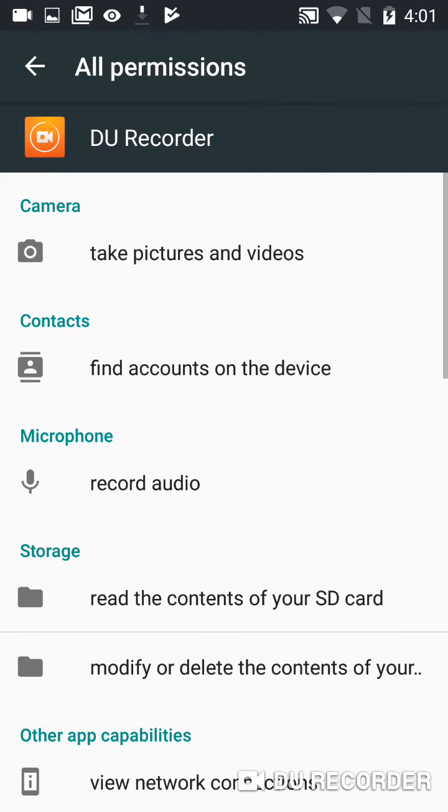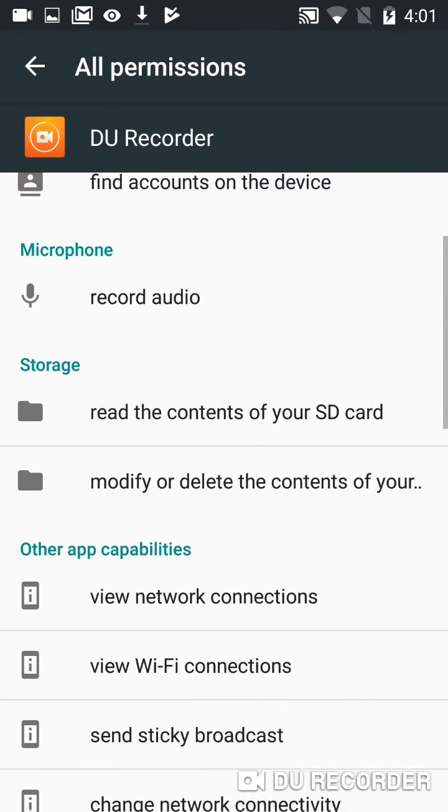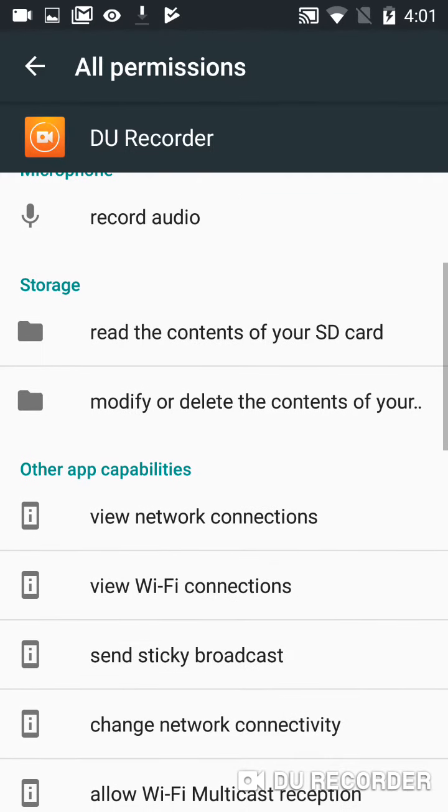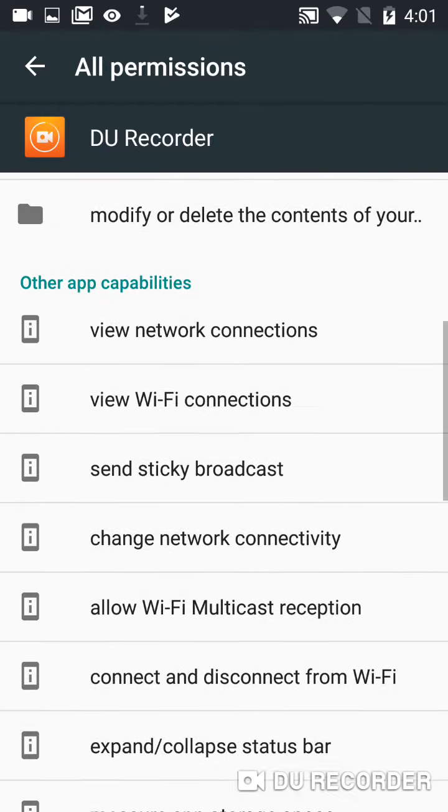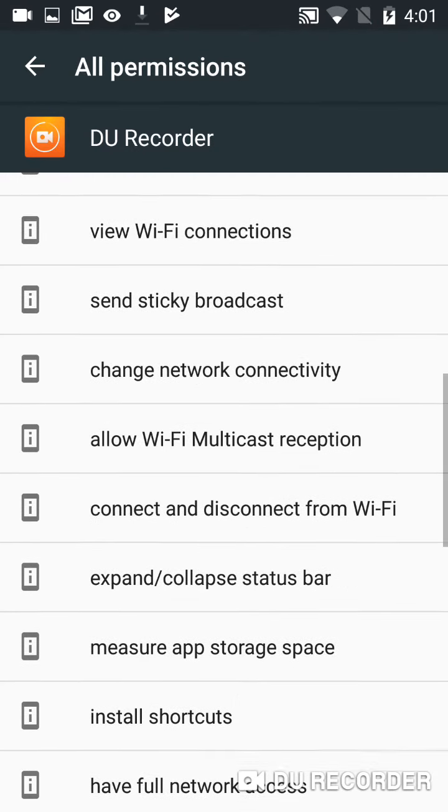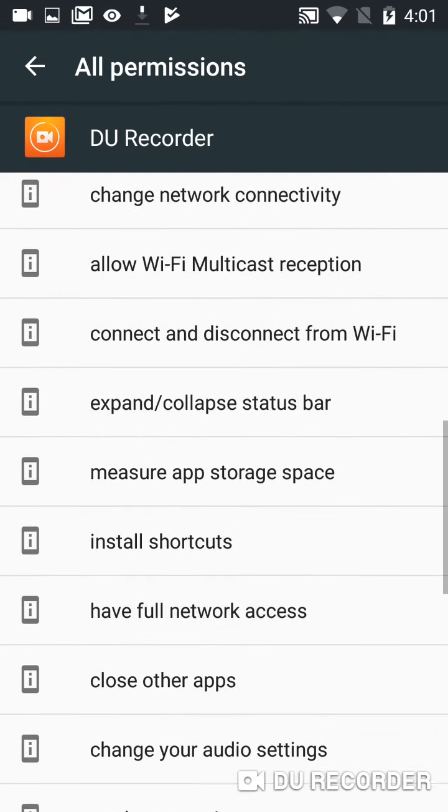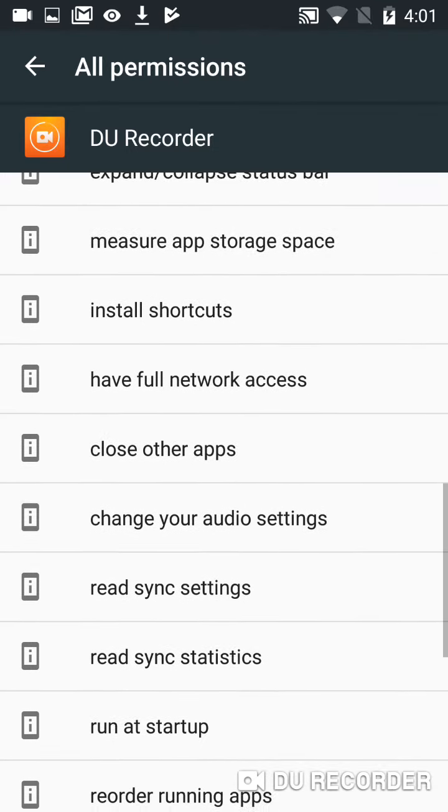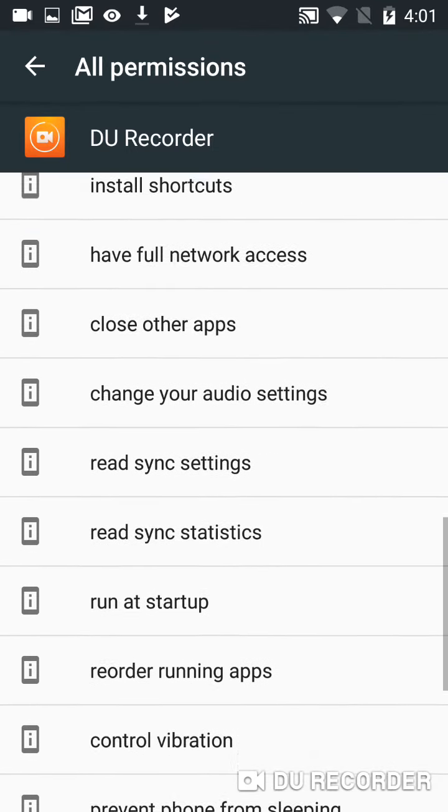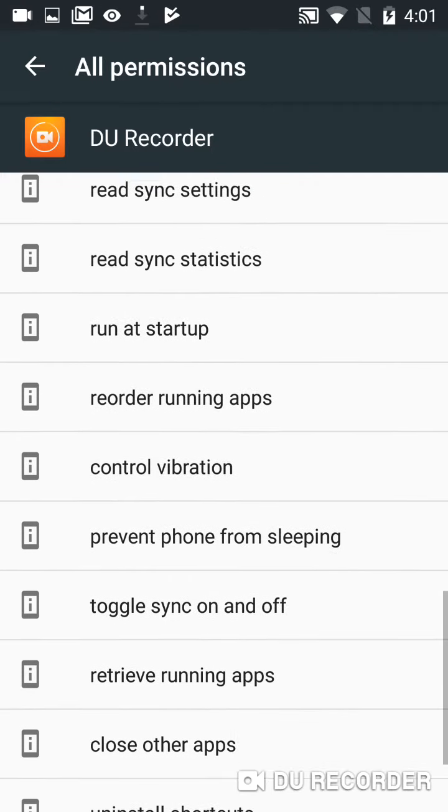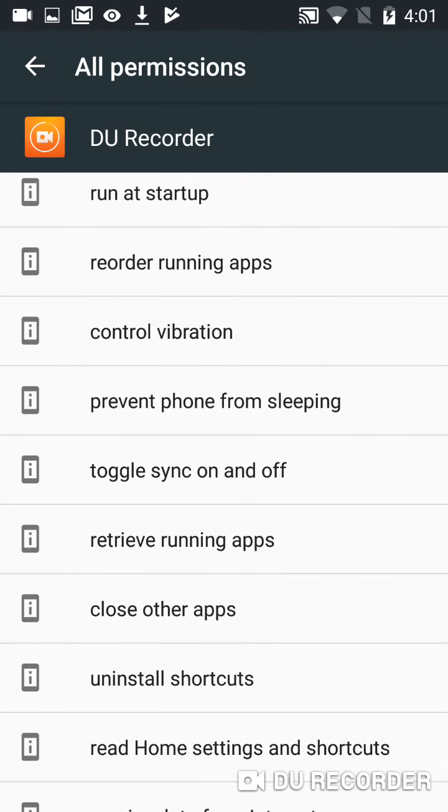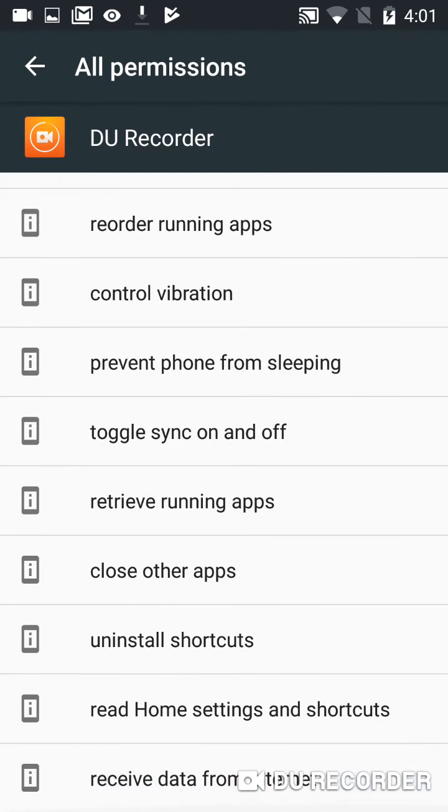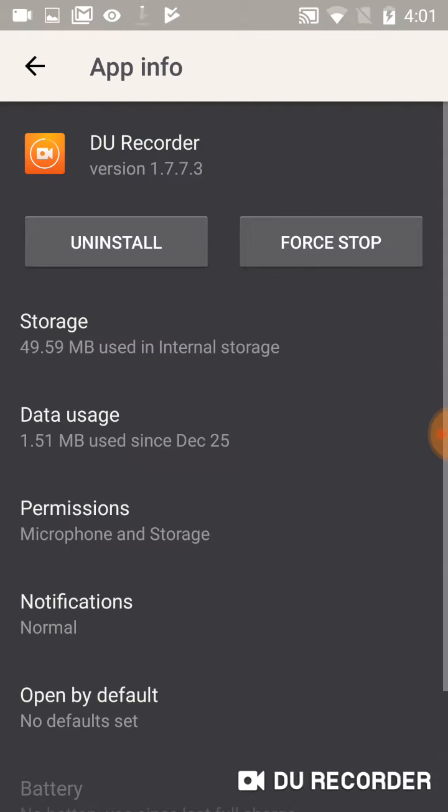All permissions, and look, there's a whole lot more than microphone and storage. And it still has a whole lot more permission than it actually does here. Go back one and restore it. 49.59 MB used in internal storage.